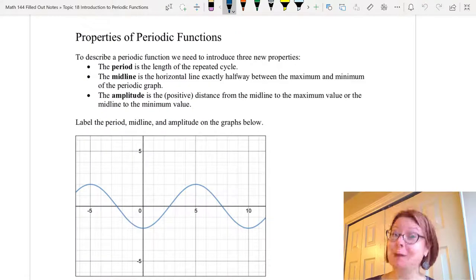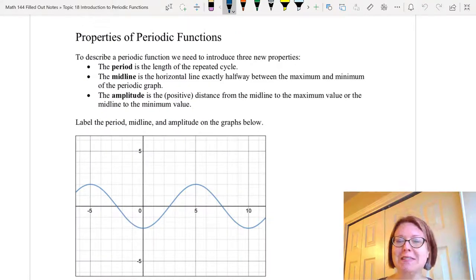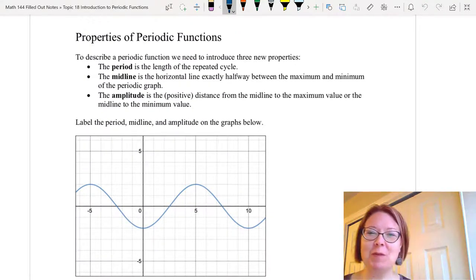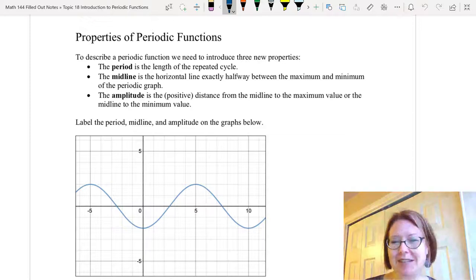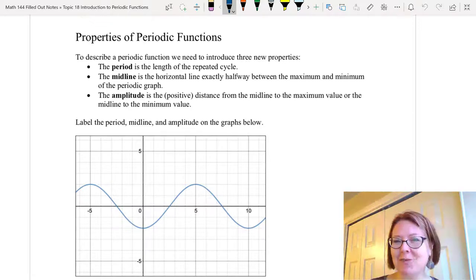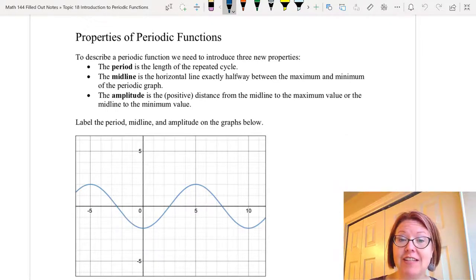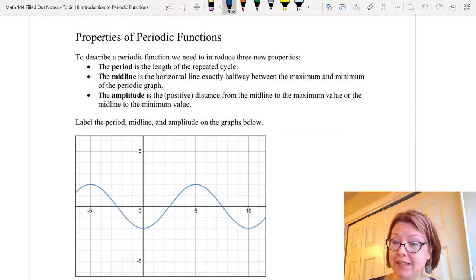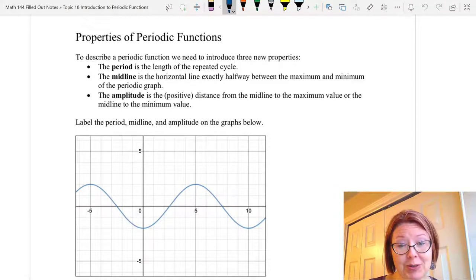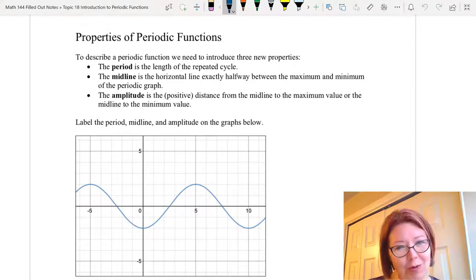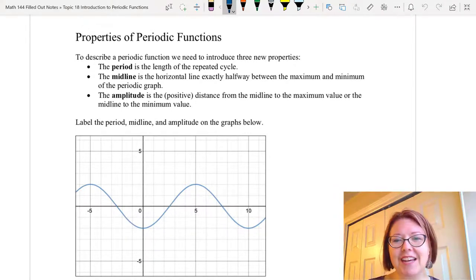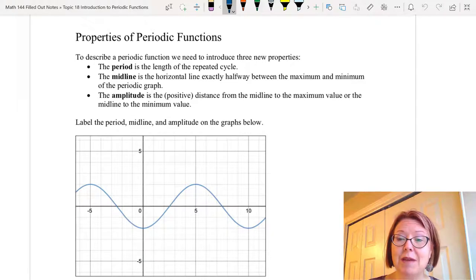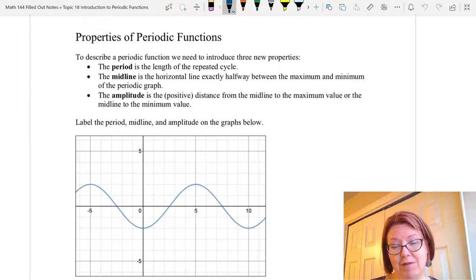In this video I want to talk about properties of periodic functions. We spent a lot of time developing what a periodic function is, and now we need to talk about some words that help us describe those periodic functions. The period of a function is the length of the repeated cycle. The midline is the horizontal line exactly halfway between the maximum and minimum of the periodic graph. And the amplitude is the distance — which is always going to be positive because it's a distance — from the midline to either the maximum value or the minimum value of the graph.